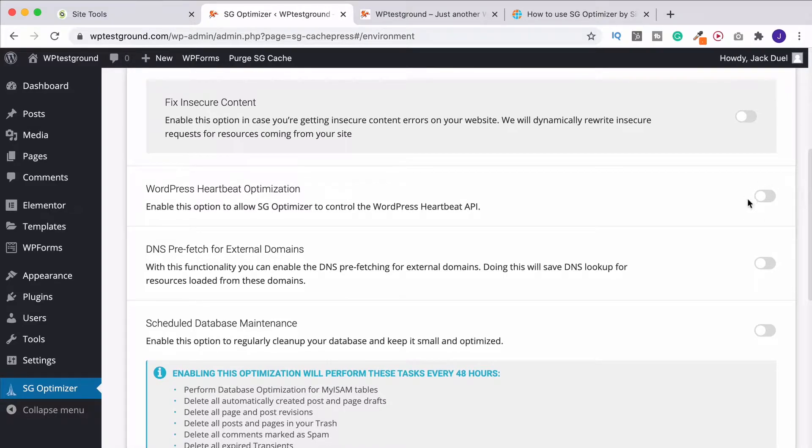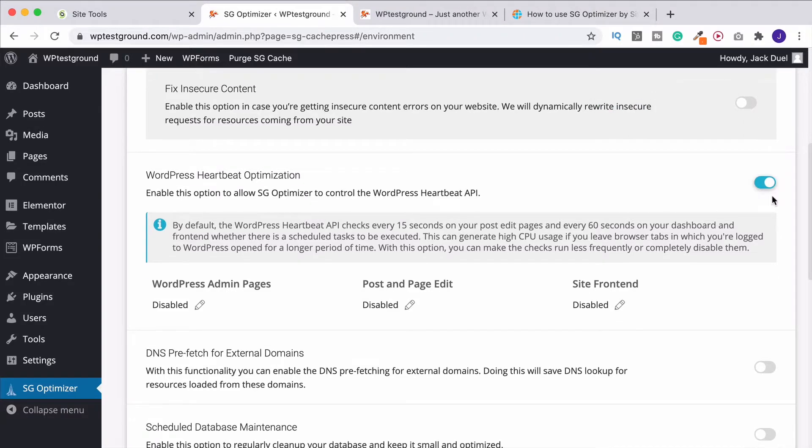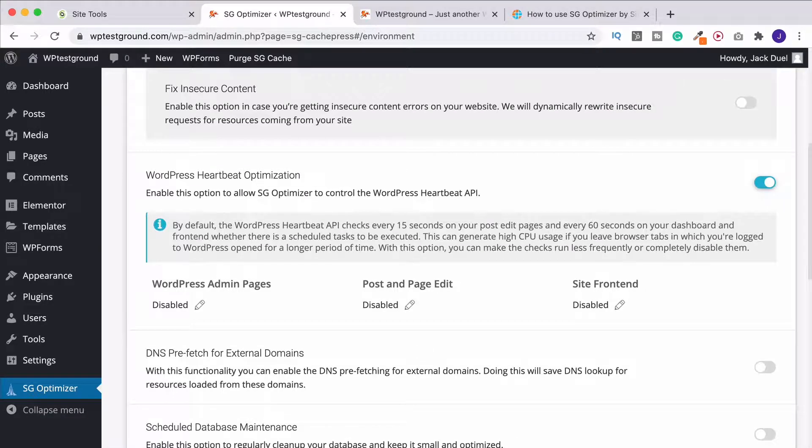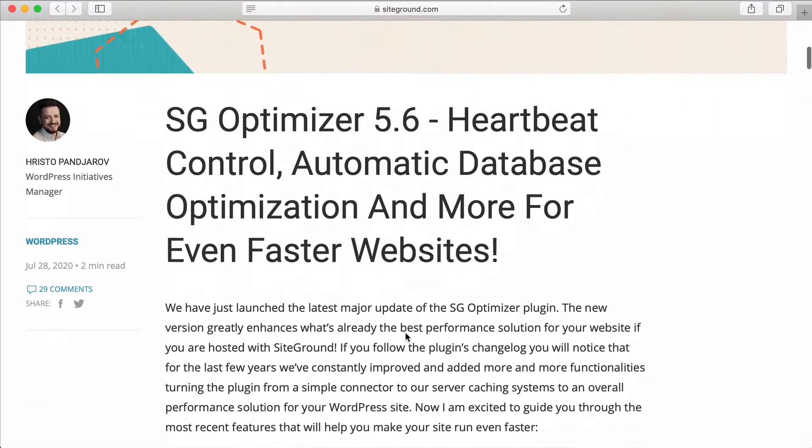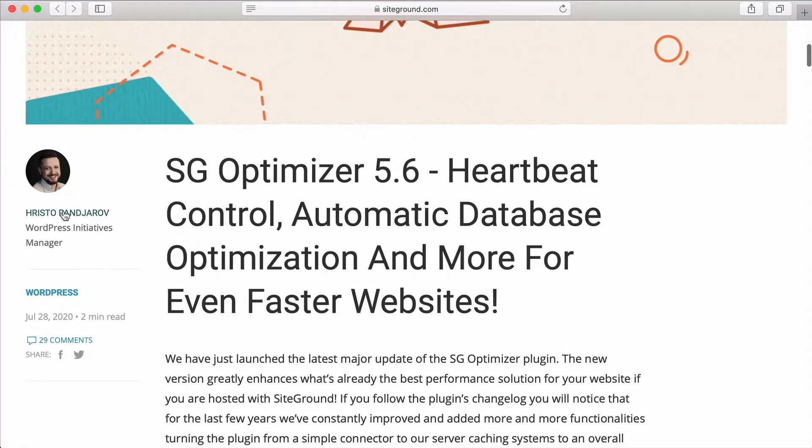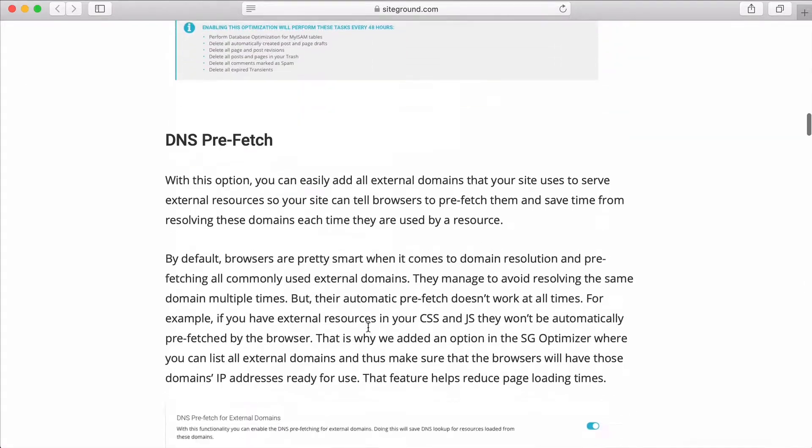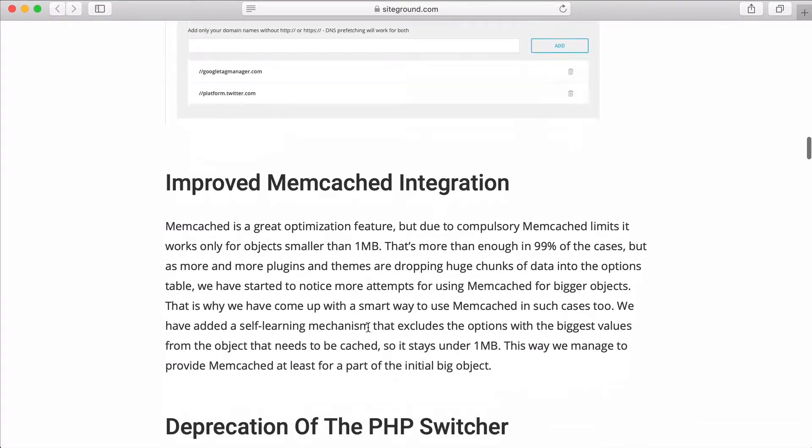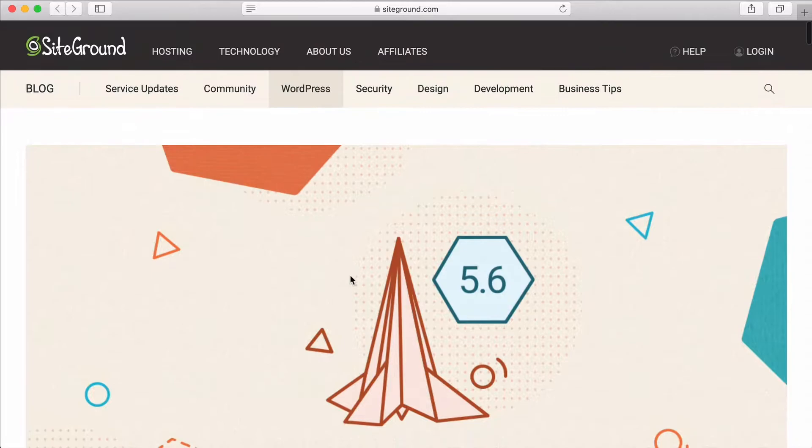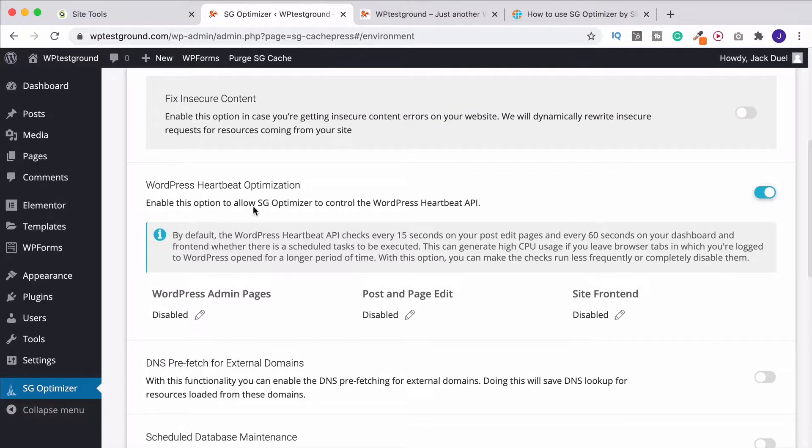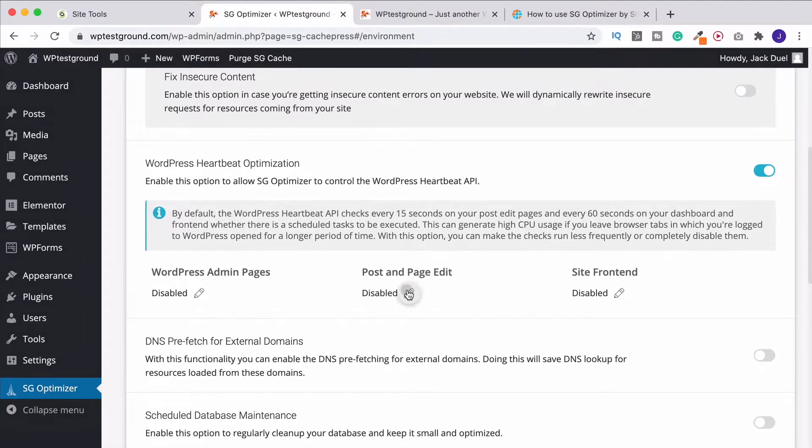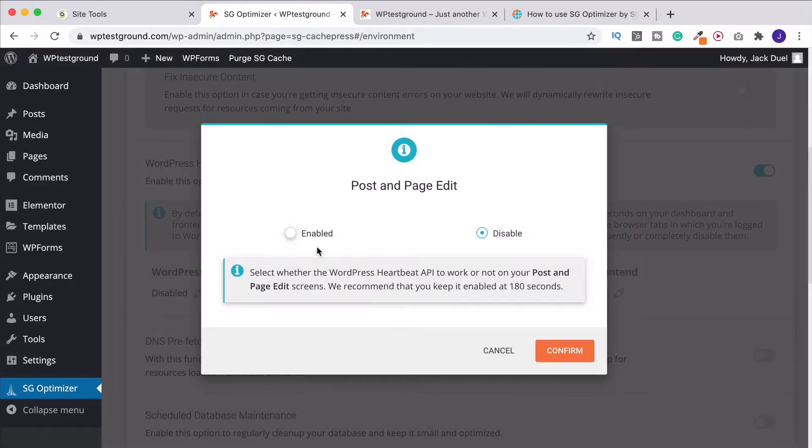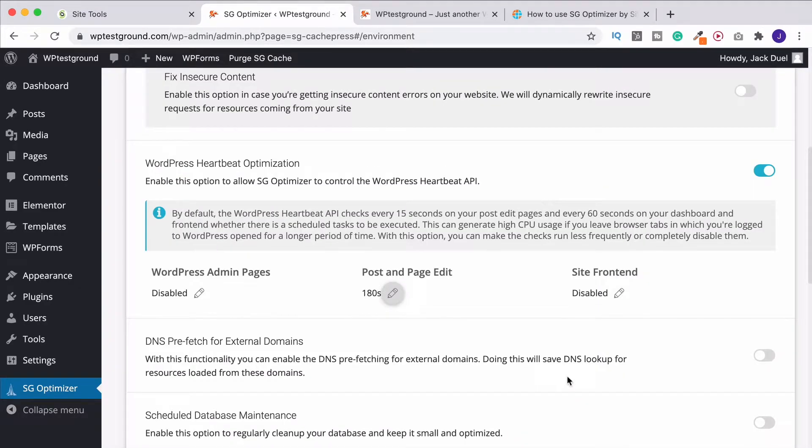Heartbeat Optimization. This is a brand new feature with the new upgrade to SG Optimizer. If you want to learn about all those new features, I suggest the actual article that SiteGround have done themselves. Again, I'll put a link in the description. It's written by this gentleman over here, and it goes through the few new upgrades that they've done. But there's some powerful stuff in there. It's worth a couple of minutes to read that. But I would have all of these things on. So Heartbeat Optimizer, turn this on. Leave your admin page disabled and your front-end disabled. However, come into the post and page edit and enable this. SiteGround reckons 180 seconds, so I'm not going to argue. We'll do that and confirm.